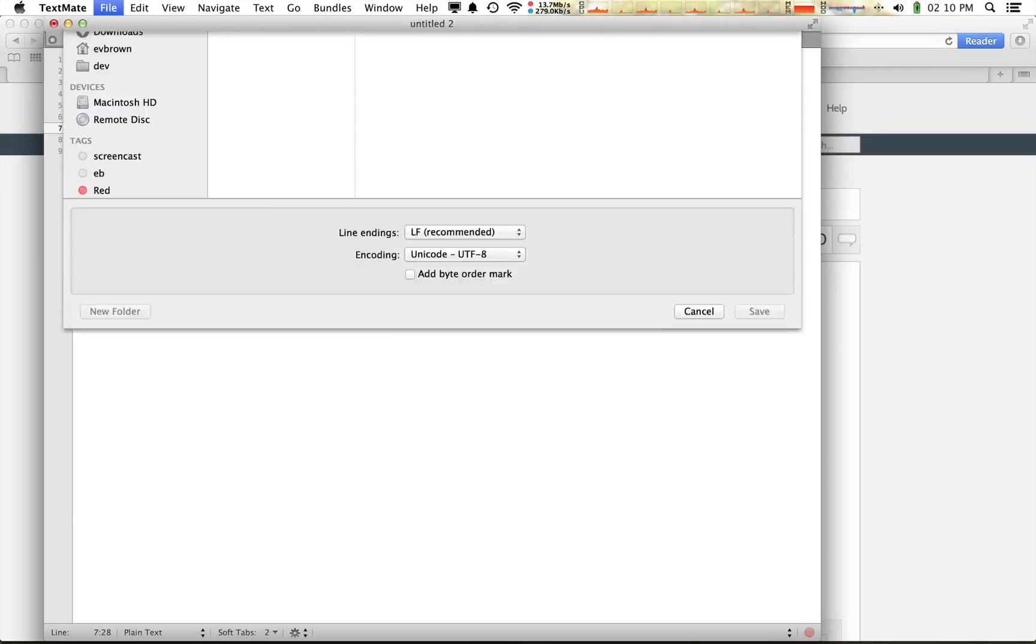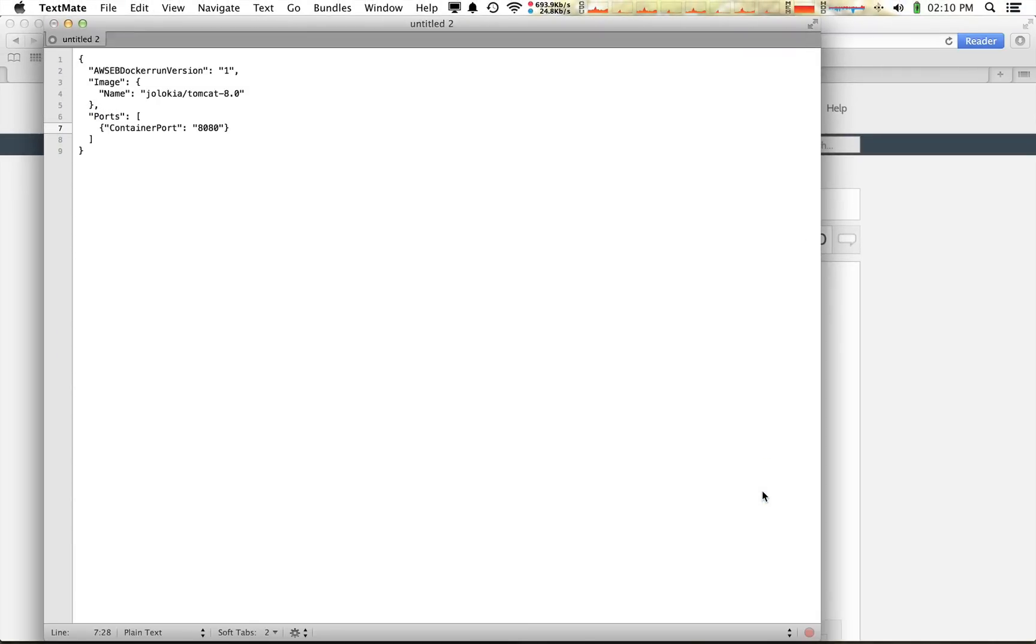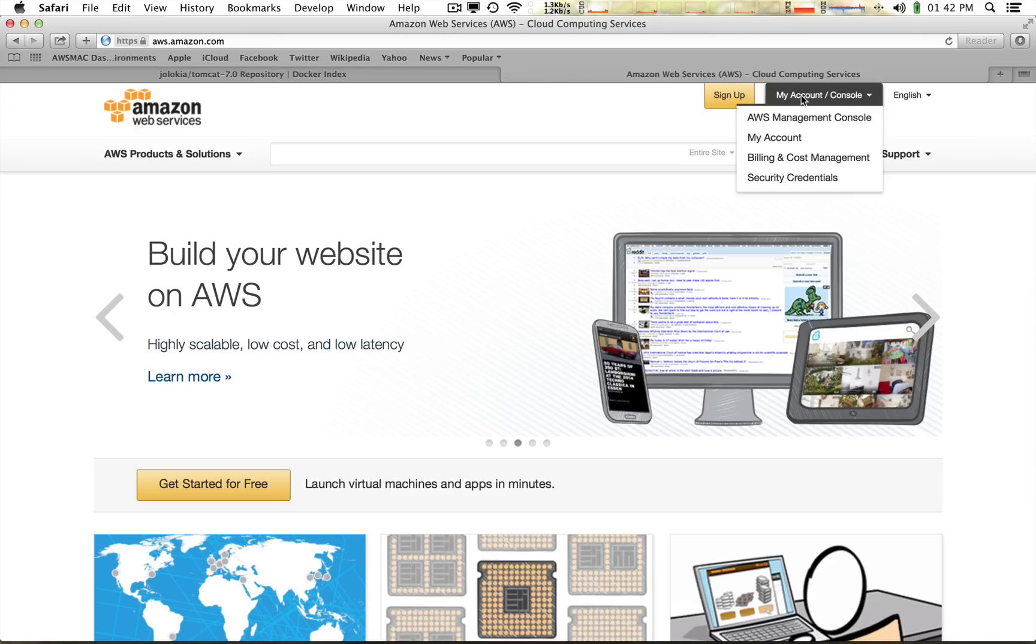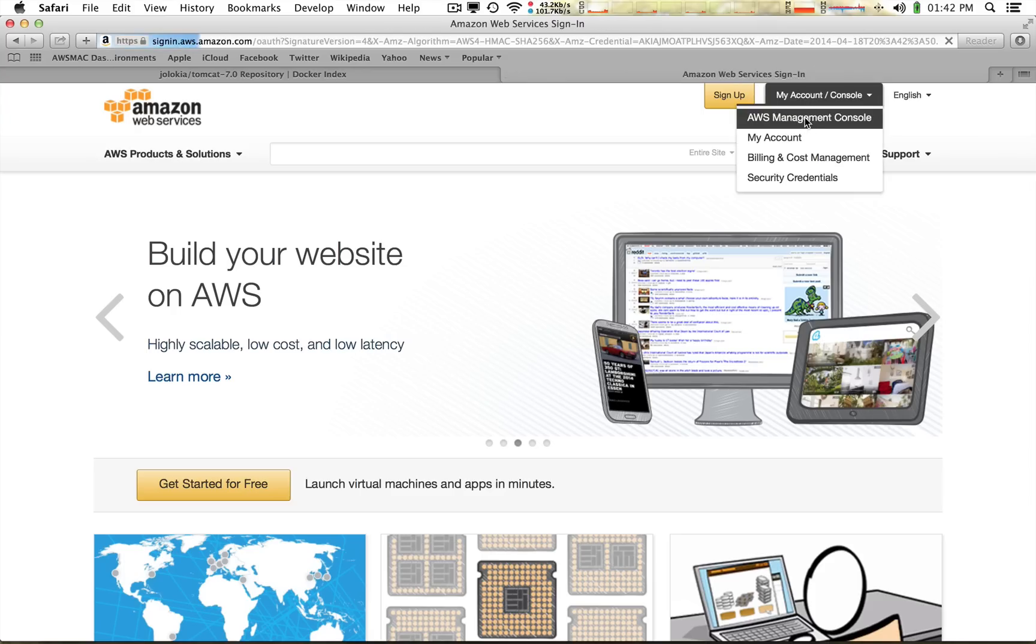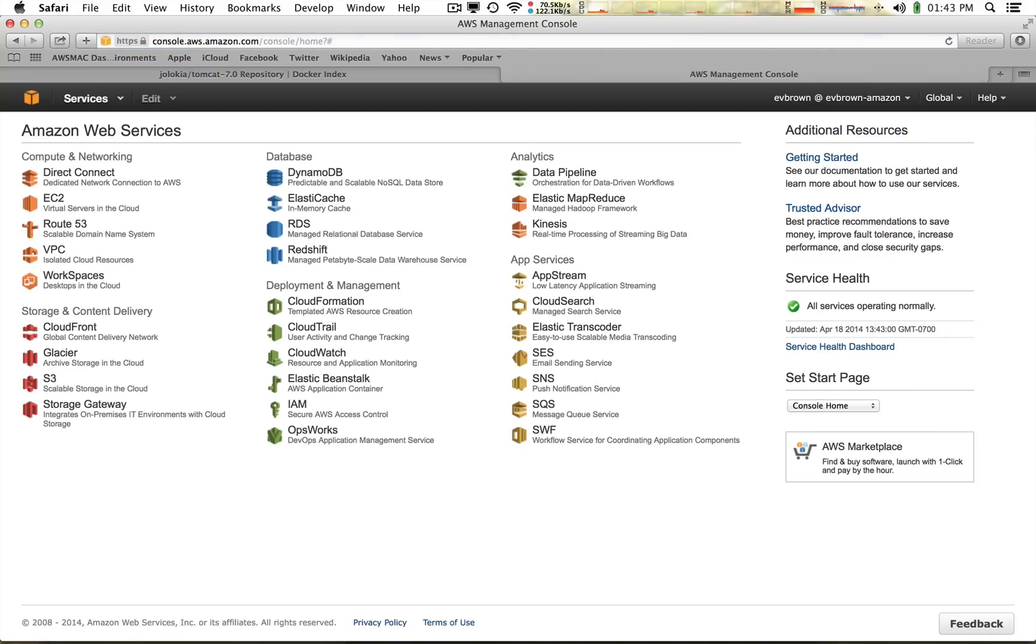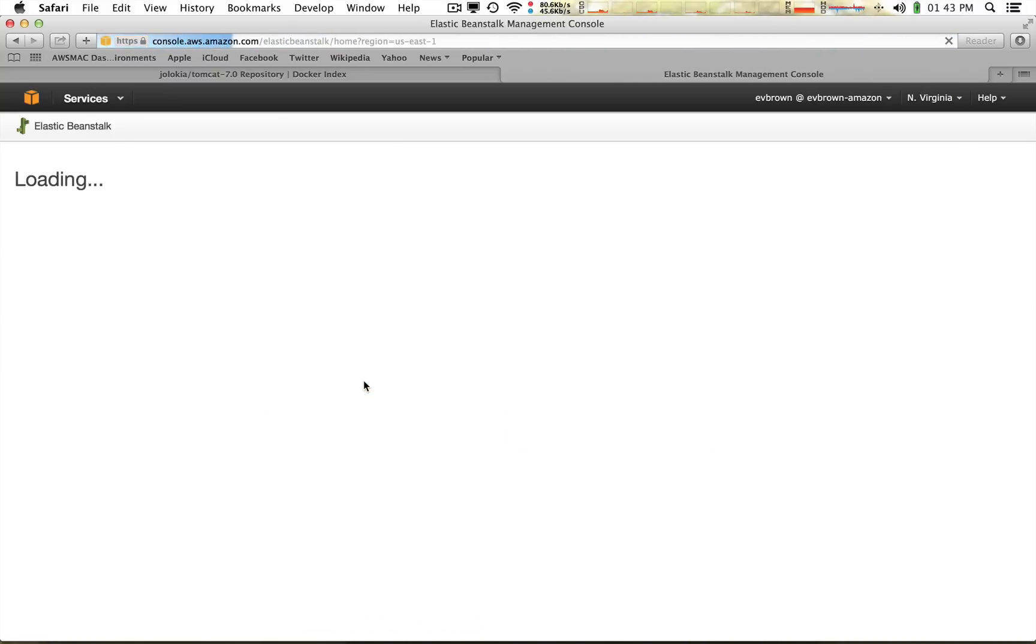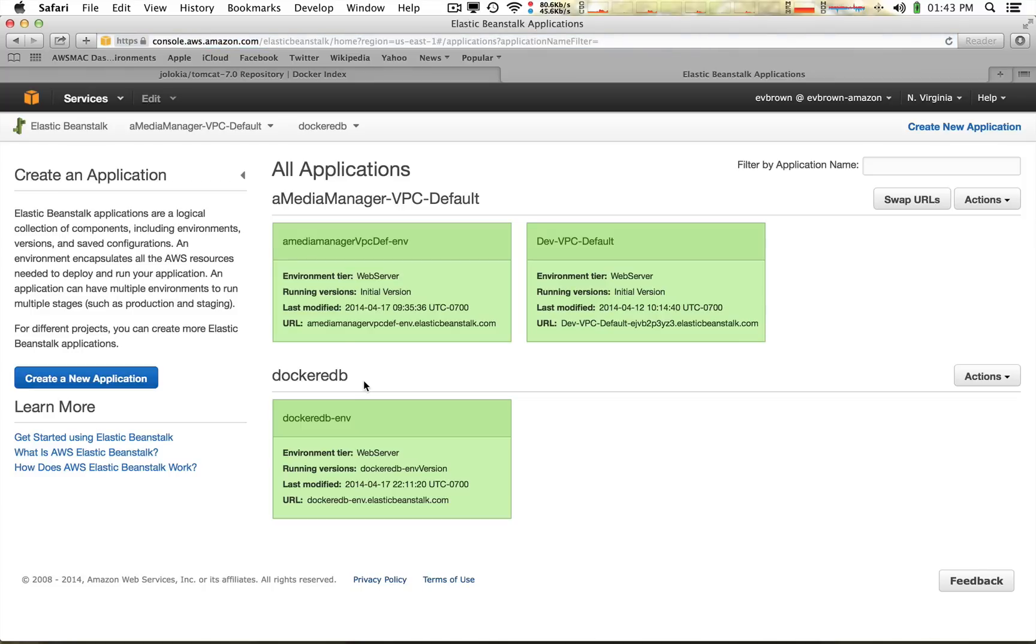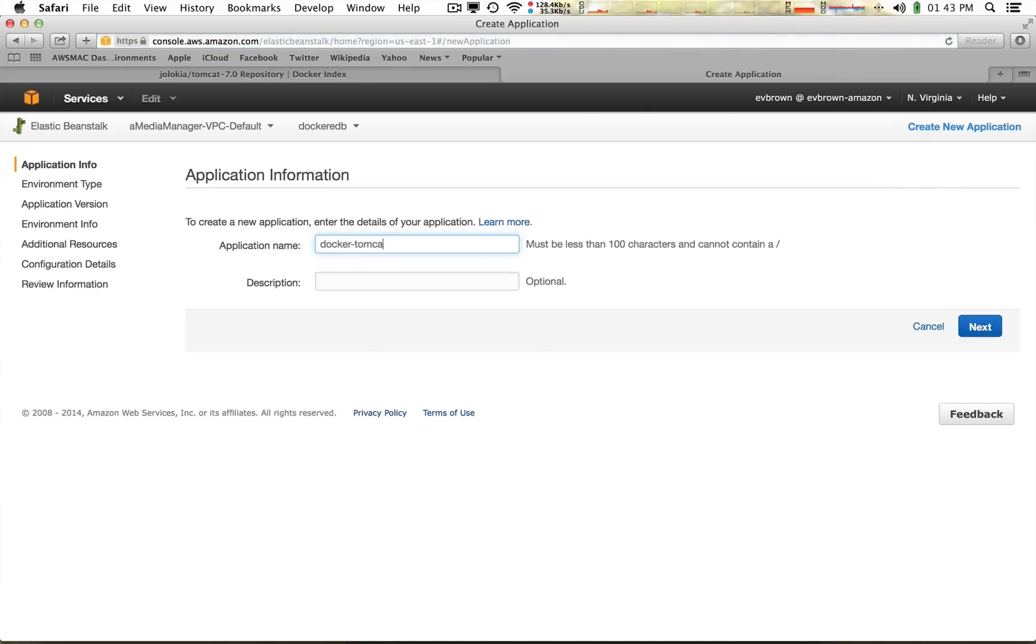I save the file, then go to aws.amazon.com, sign in to the management console, and navigate to the Elastic Beanstalk section. I click create new application.